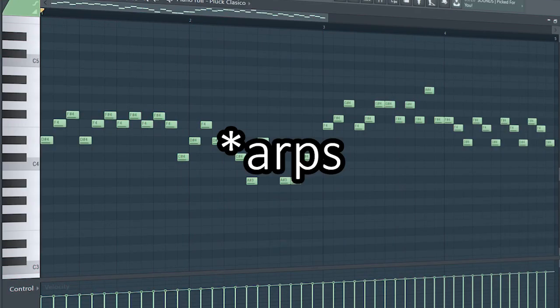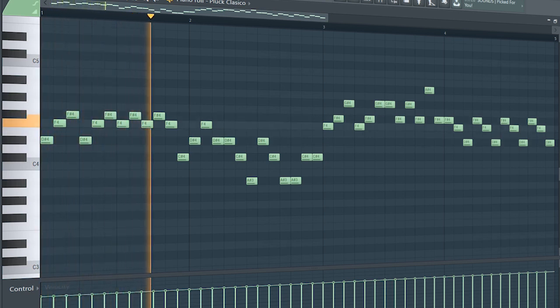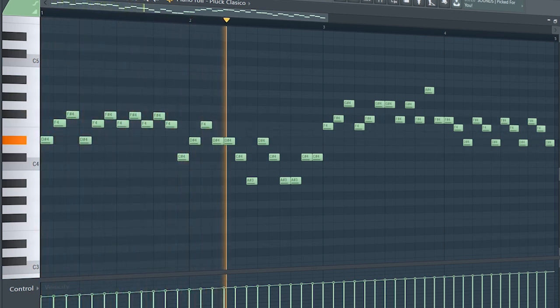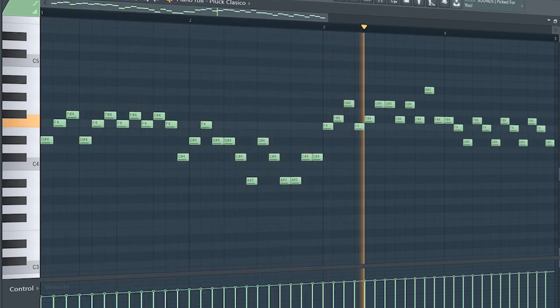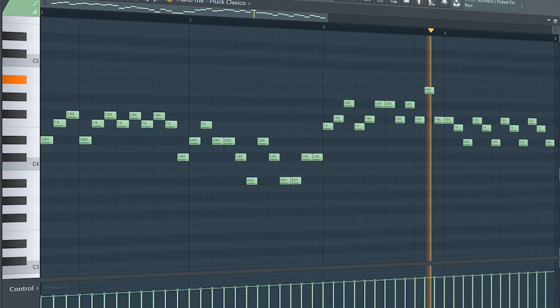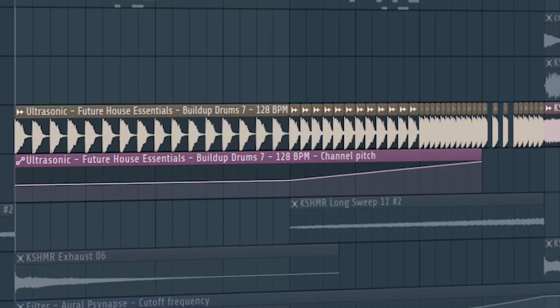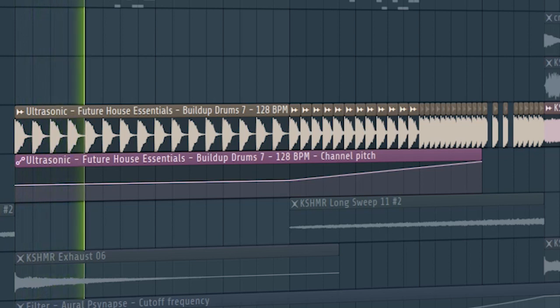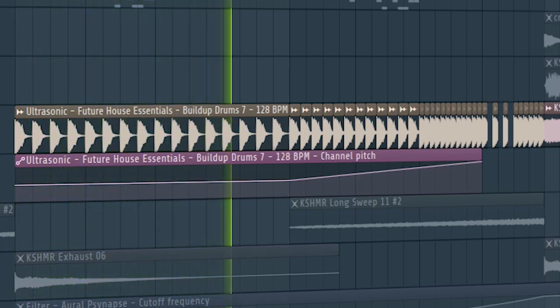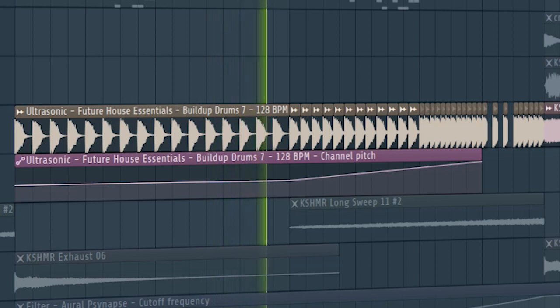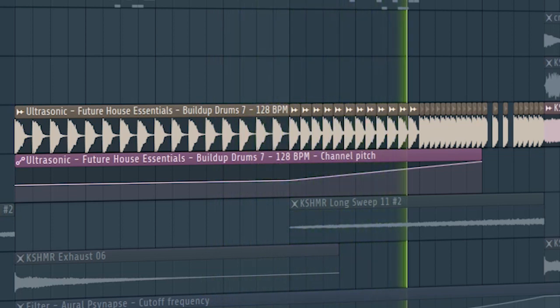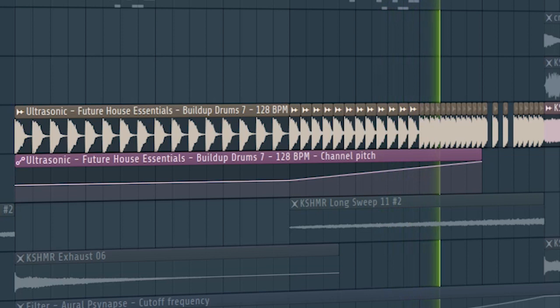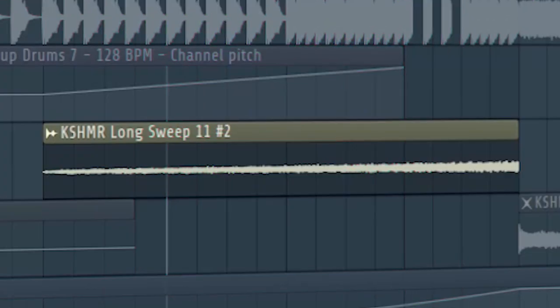Add some ARPs. Add some build up drums. Add some drums and some risers.